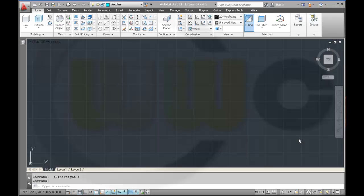Hi, welcome to another remake. This time it's an AutoCAD tutorial.